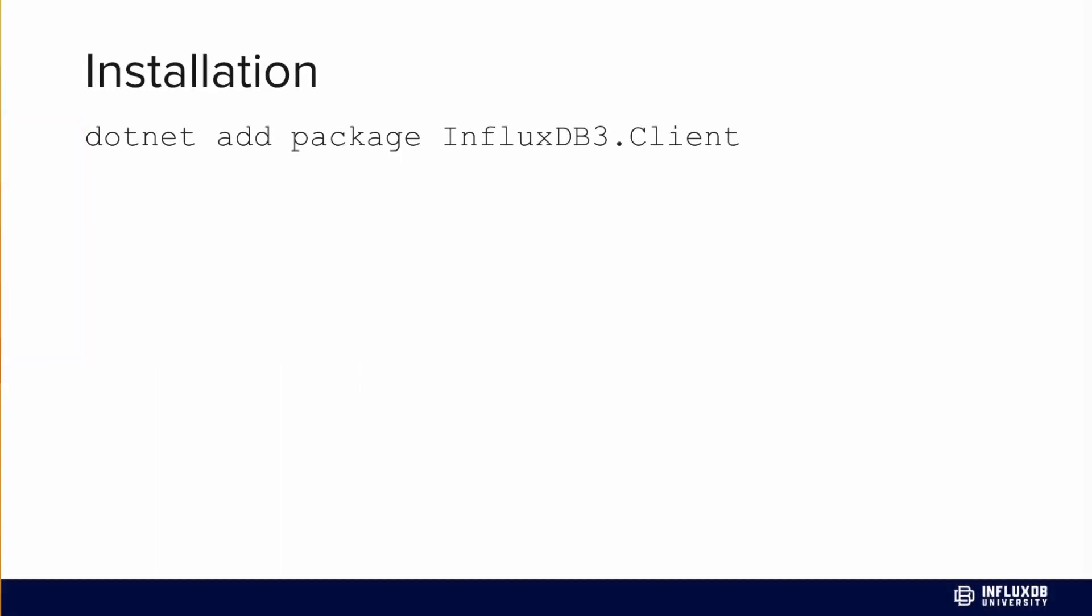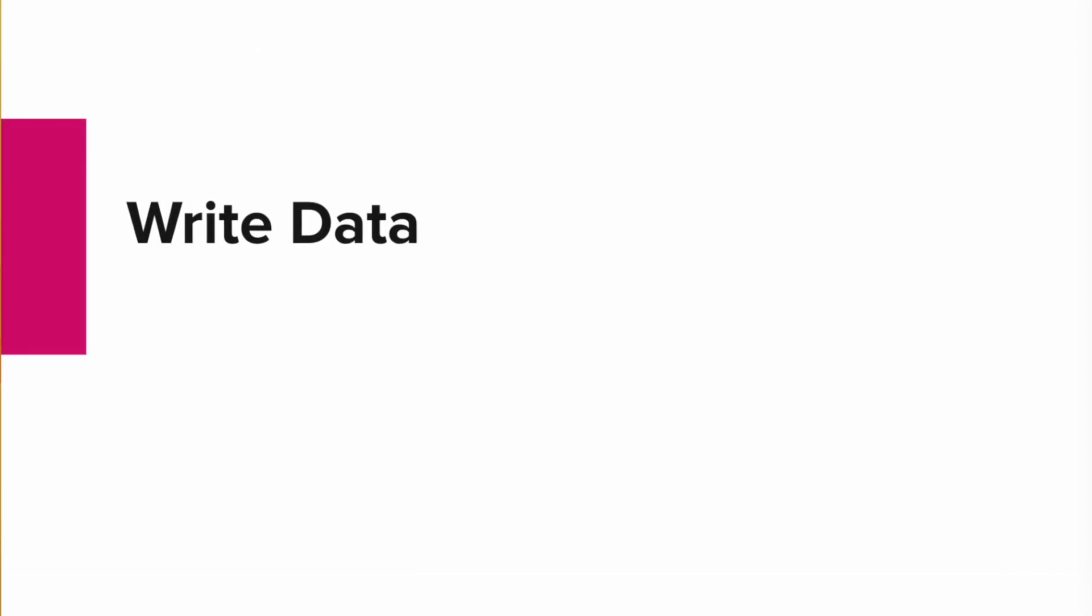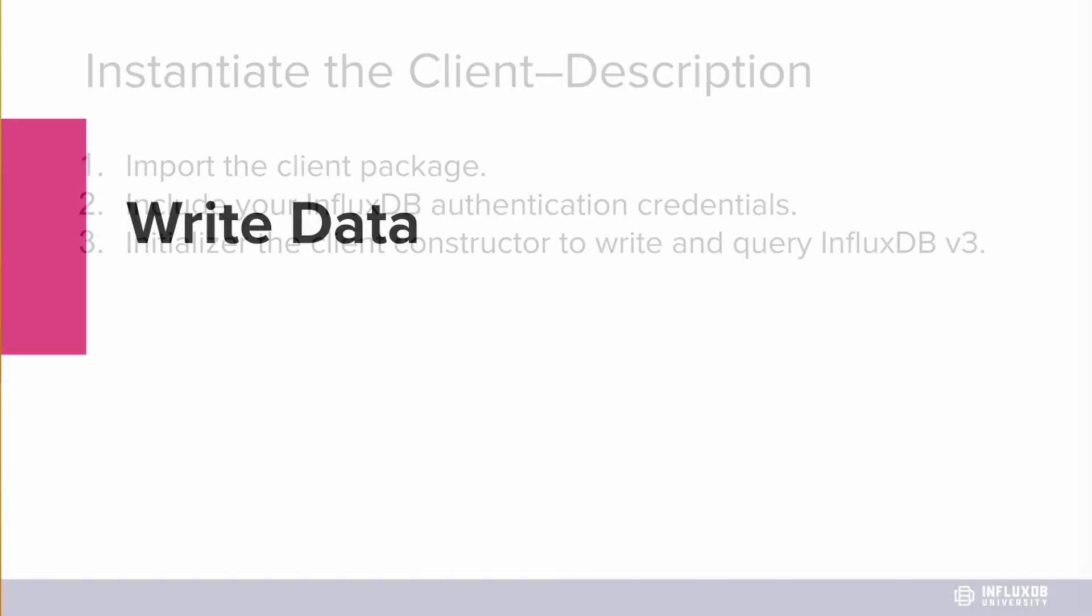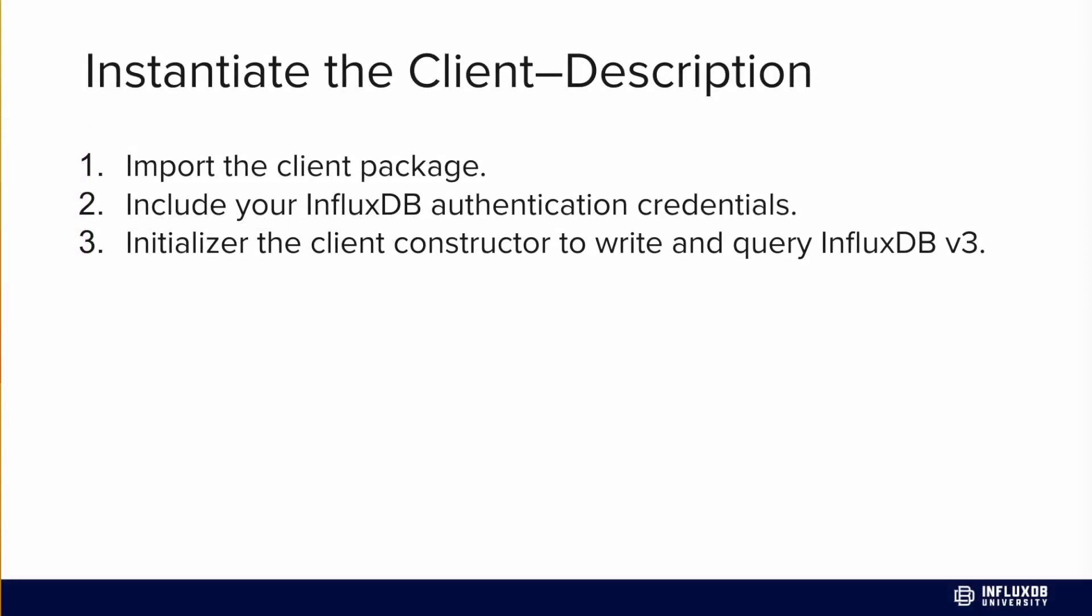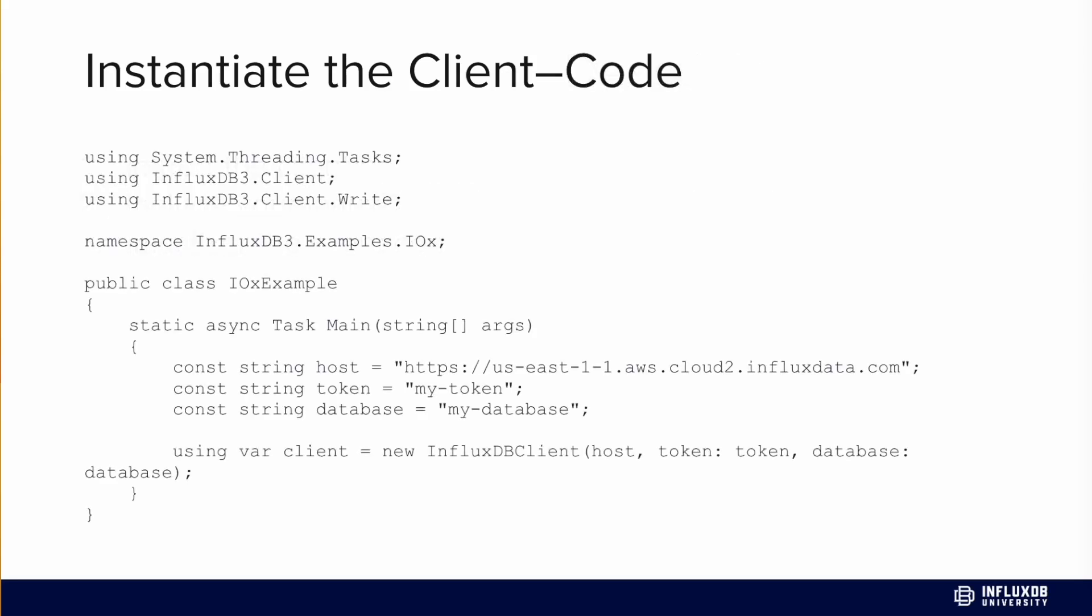Now let's talk about installation. You'll need to add the latest version of the client to your project. To write data, first import the influxdb3.client package and create an InfluxDB client with a constructor initializer. When we construct that client, we provide our host or the URL that our cloud account is on, our token, and our database.